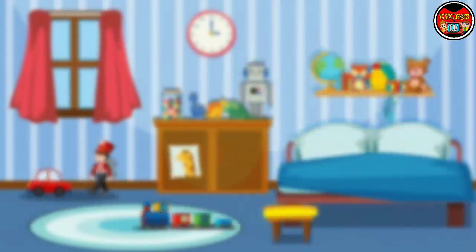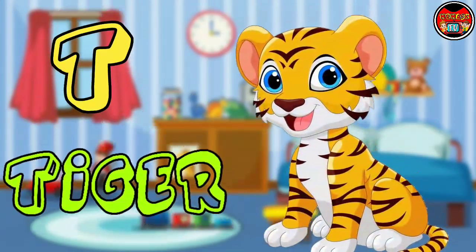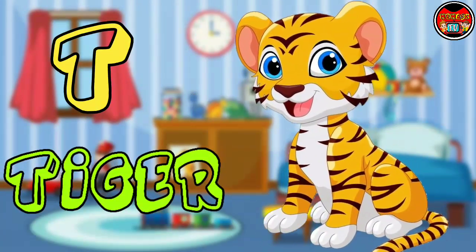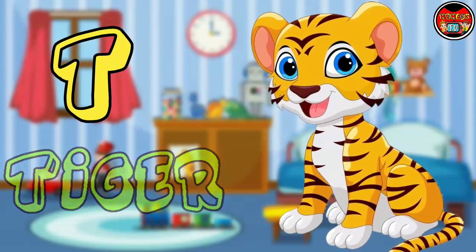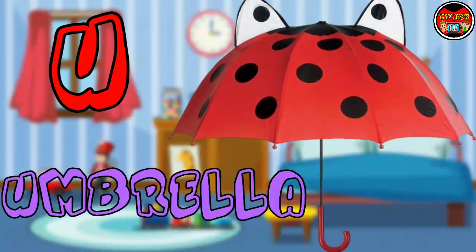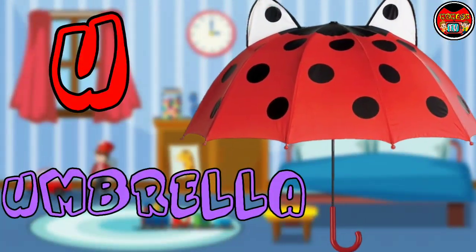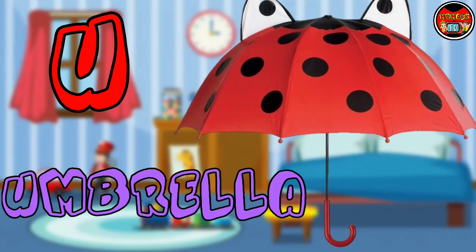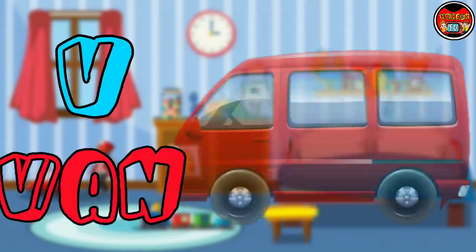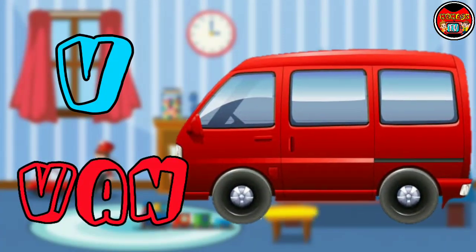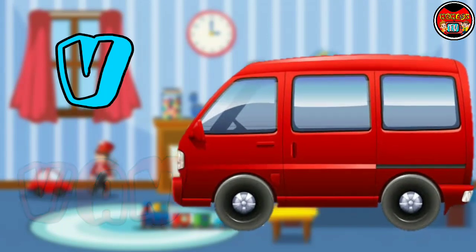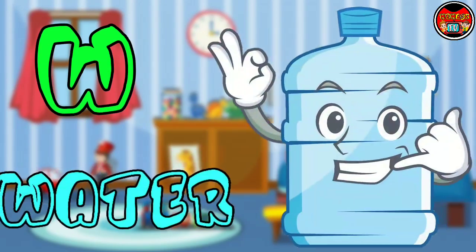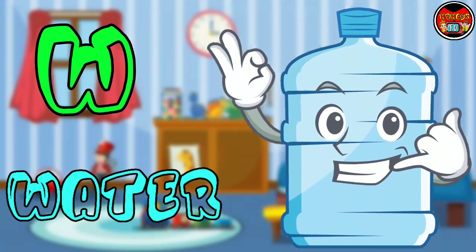T for Tiger. U for Umbrella. V for Van. W for Water.